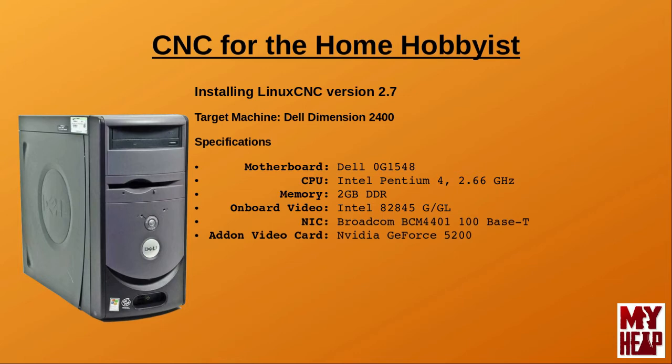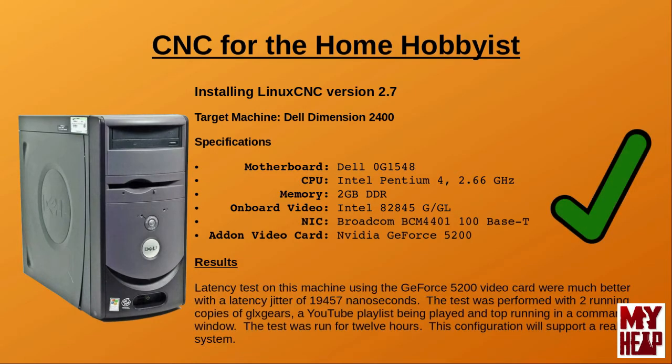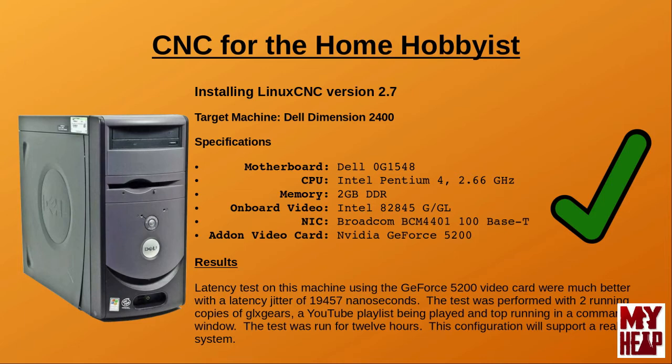But, if you have these cards laying around, it does no harm to test them out. Also, keep in mind, just because a particular video card will not play well on one system, does not mean it will do the same on a different system. So, how did the second NVIDIA card do? Well, after starting the latency test software, I loaded the system down by running two copies of GLX Gears. I ran the top program in a command window and played the entire LinuxCNC for the Home Hobbyist playlist. And then, I let the machine run for the next 17 hours. And, the maximum latency jitter was 19,457 nanoseconds. This is a value that reflects a machine that will give good performance using software stepping. It is also the configuration I will use to demonstrate installing LinuxCNC.